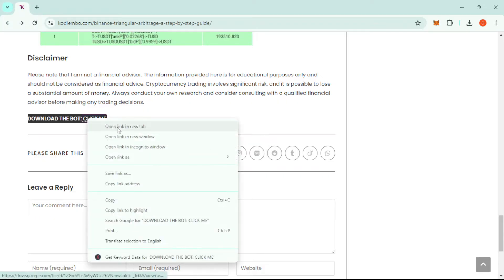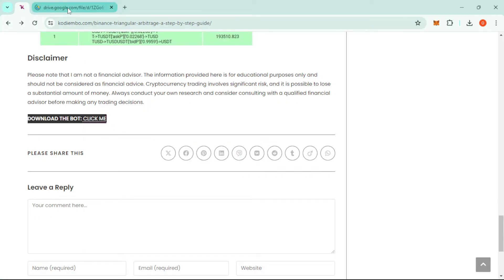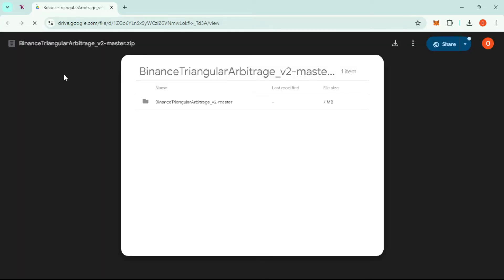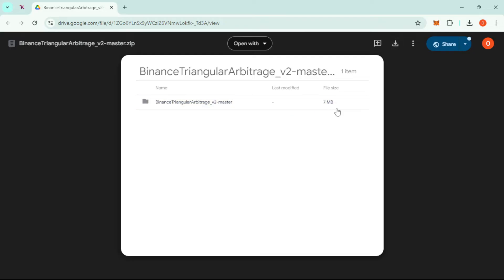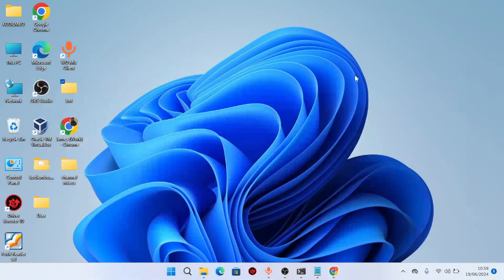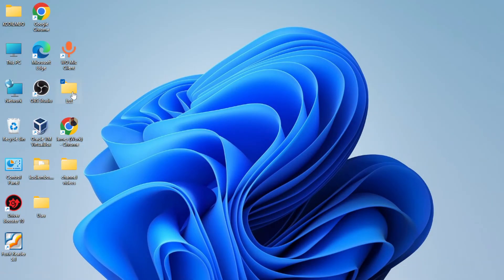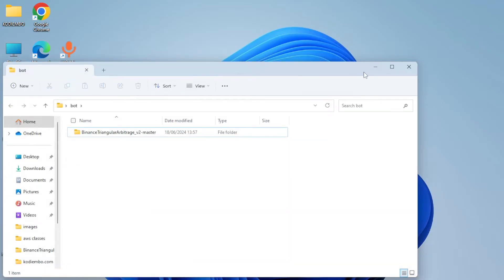I'll open the link in a new tab. It redirects you to Google Drive, where you click download to get the bot. It's a very small file—only 7MB—so it doesn't consume a lot of data or space. After downloading, you'll need to unzip the file.